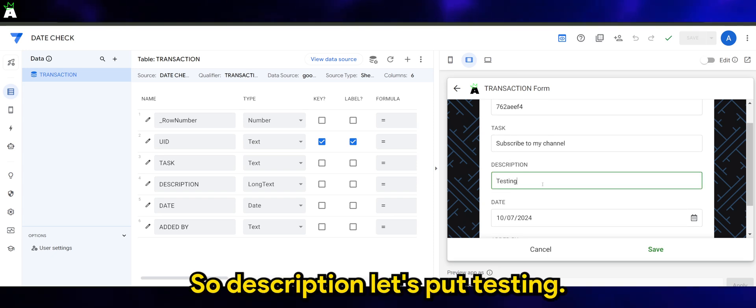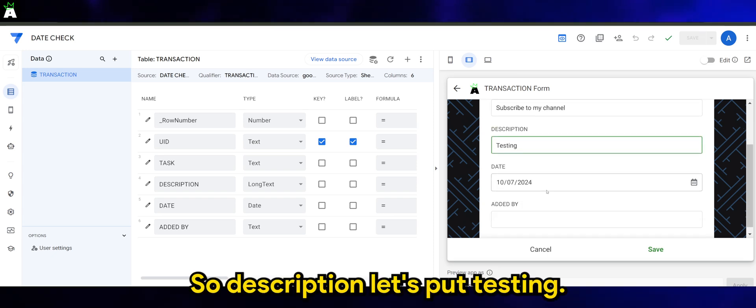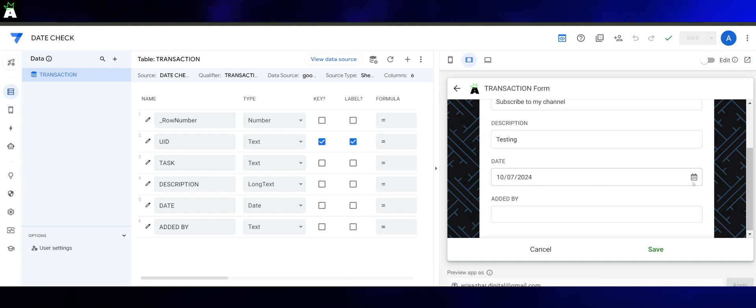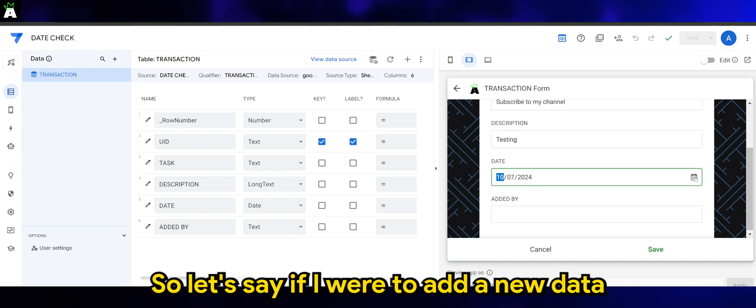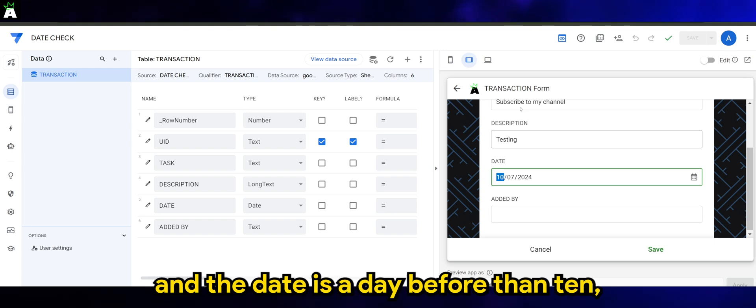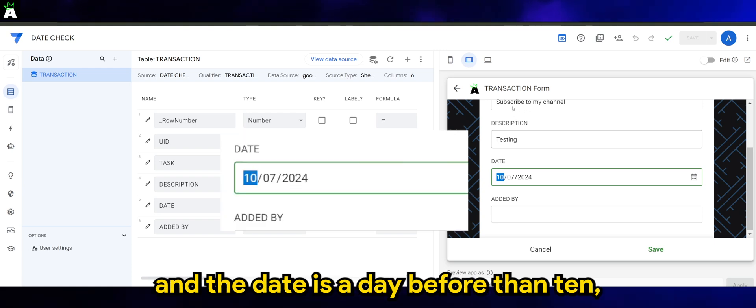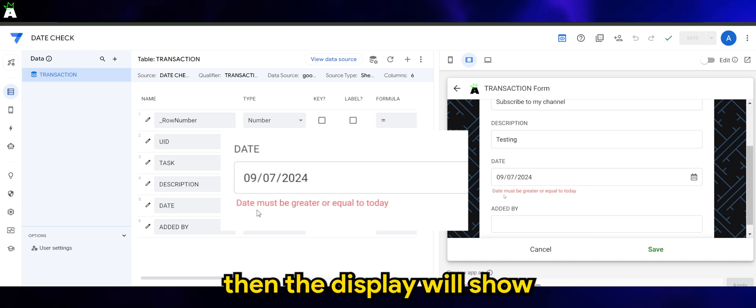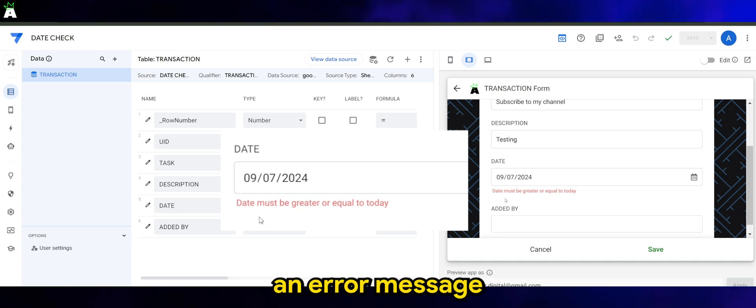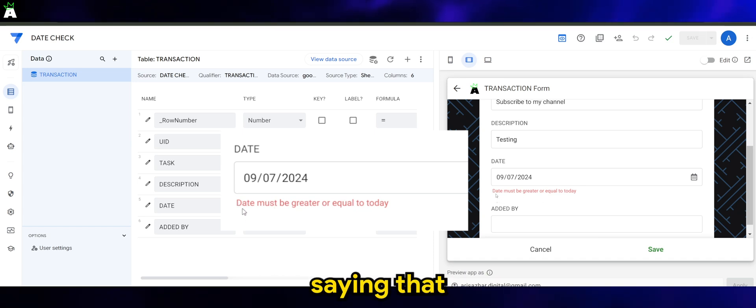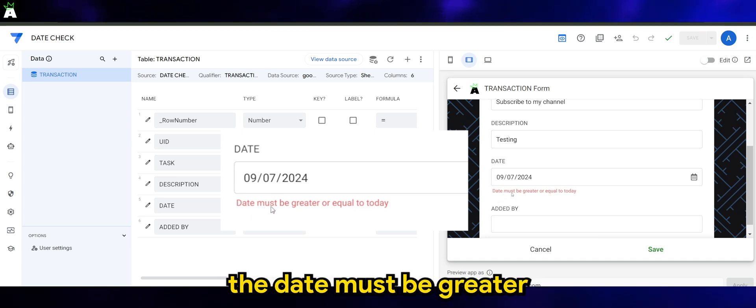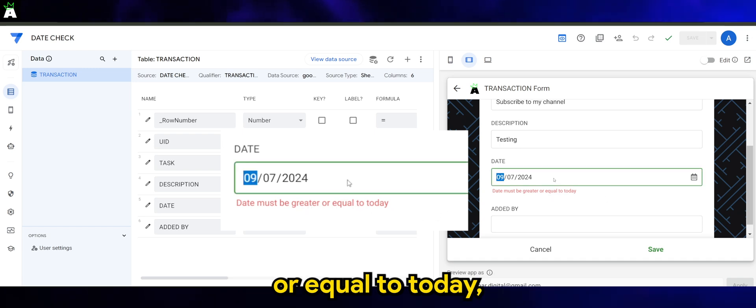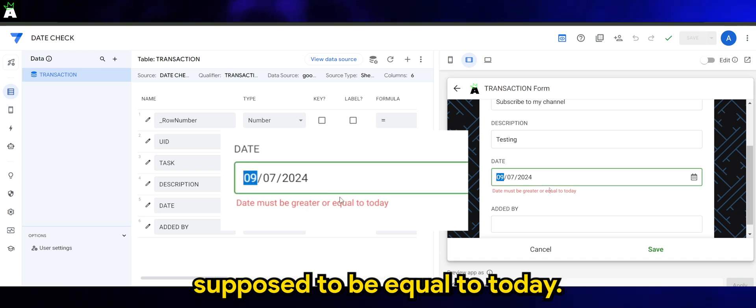So description, let's put testing. The date today is the 10th of July. So let's say if I were to add a new data and the date is a day before the 10th, then the display will show an error message saying that the date must be greater or equal to today.